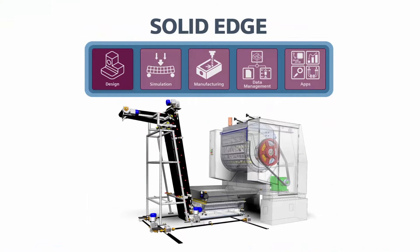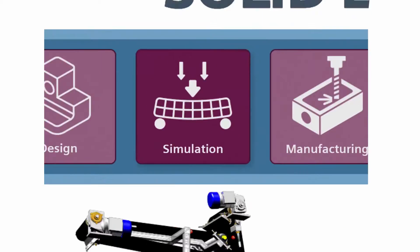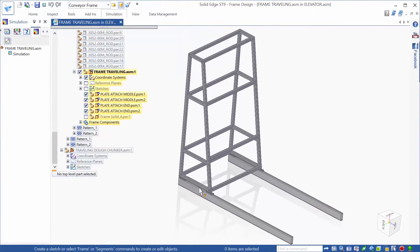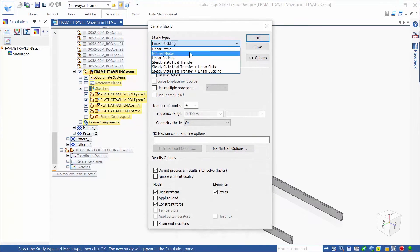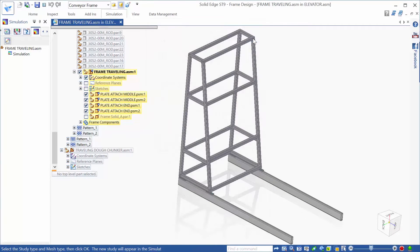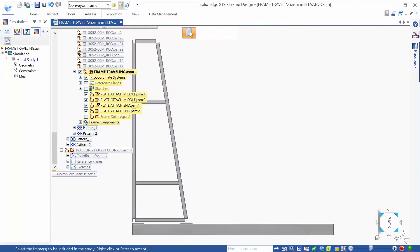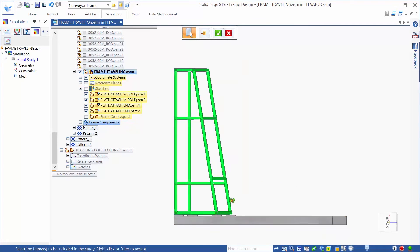Next, let's take a look at the simulation solution offered with Solid Edge. Solid Edge Simulation offers a fully integrated experience, providing options to simulate models for static studies, such as stress, thermal, buckling, and vibration, and even flow studies.